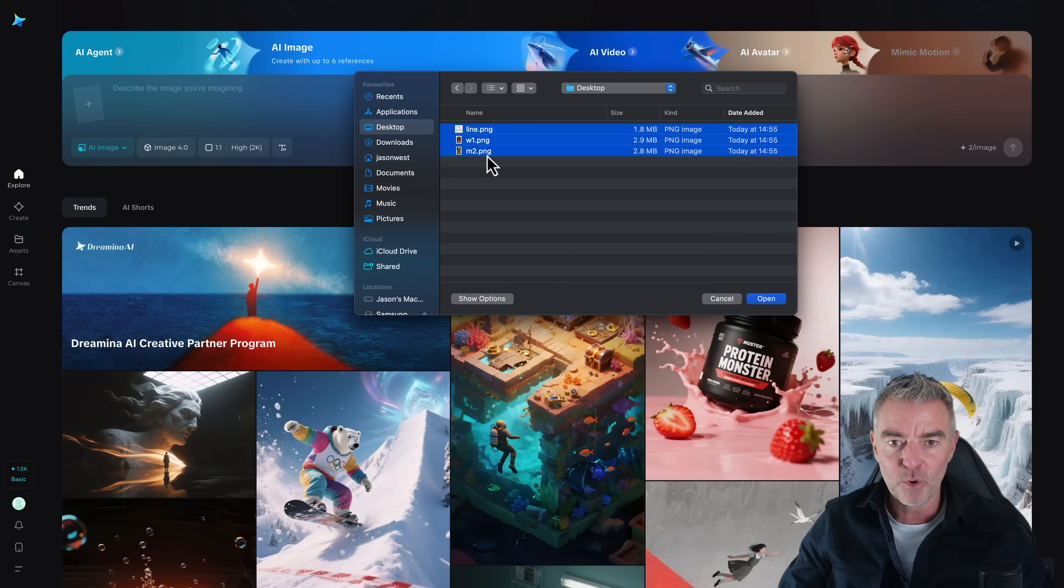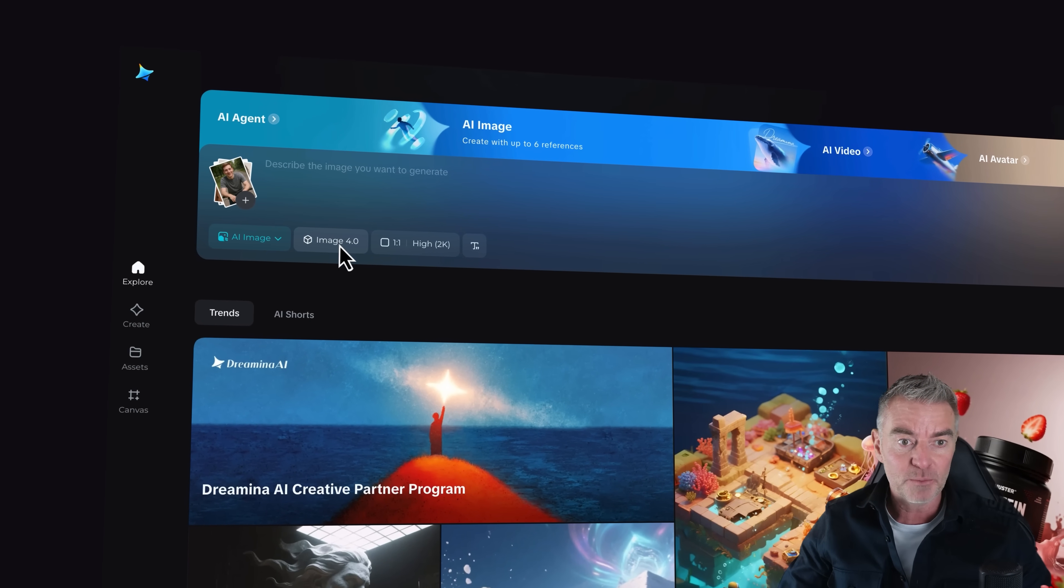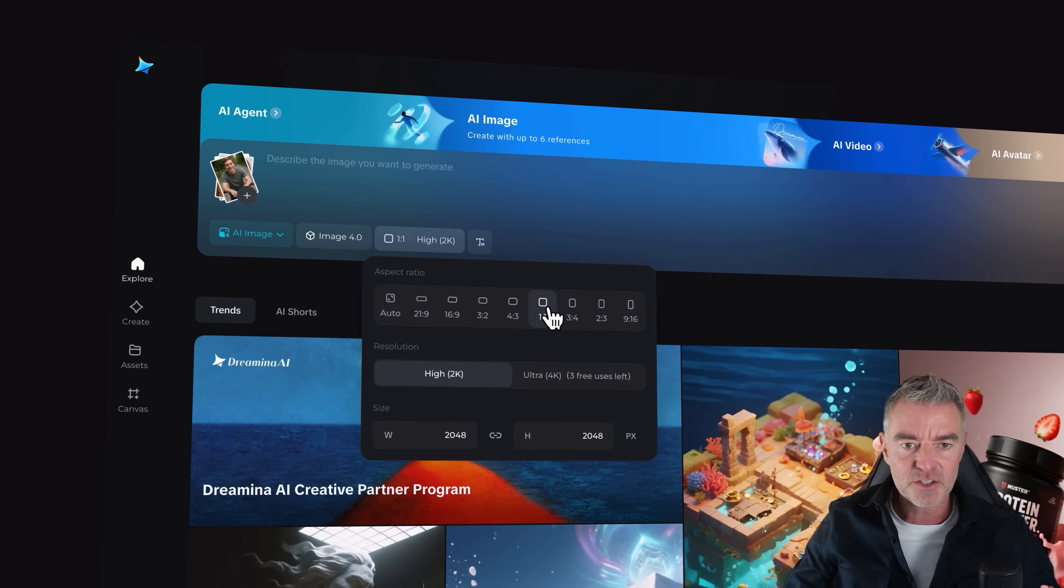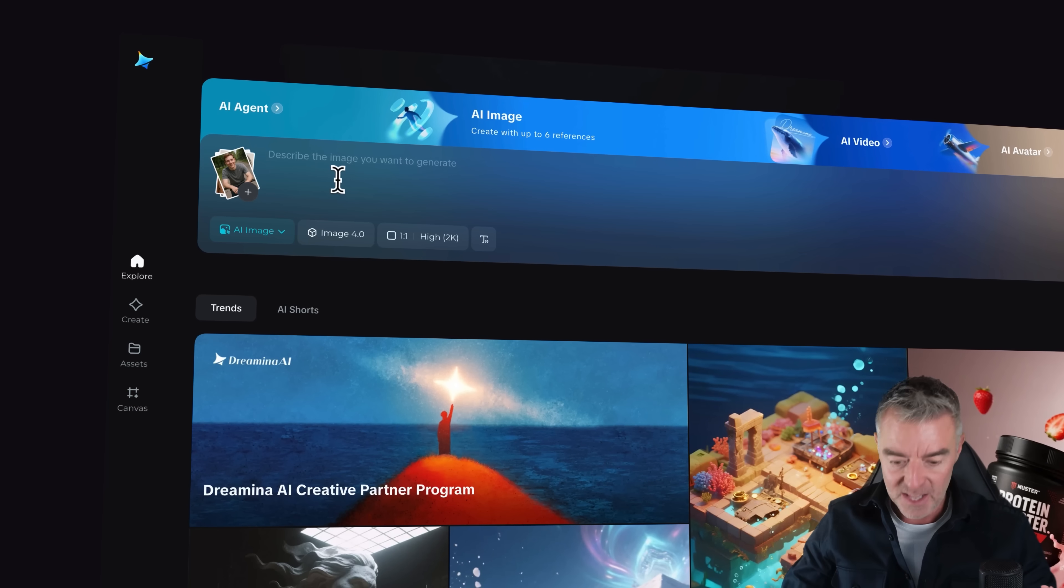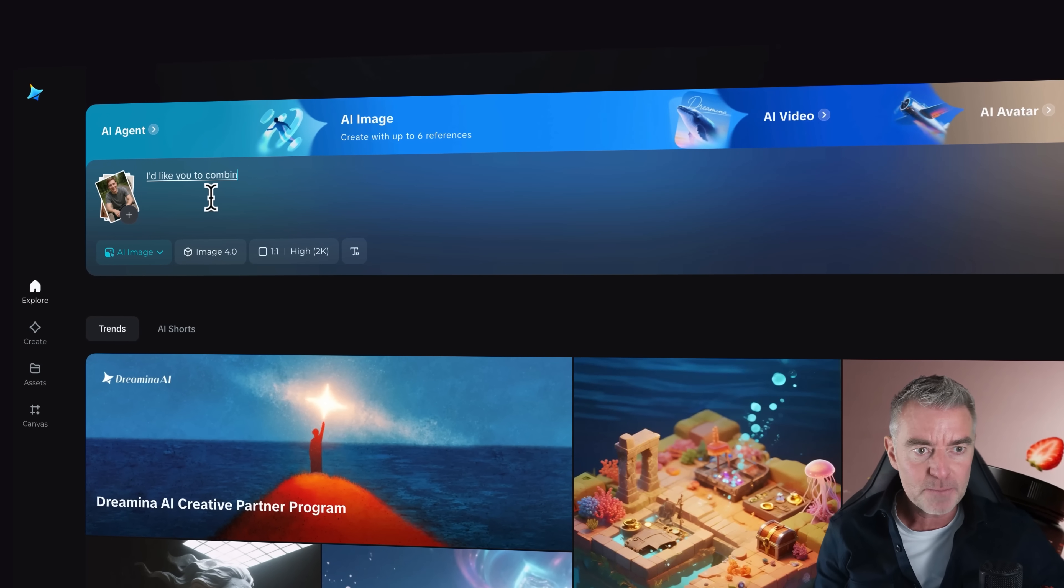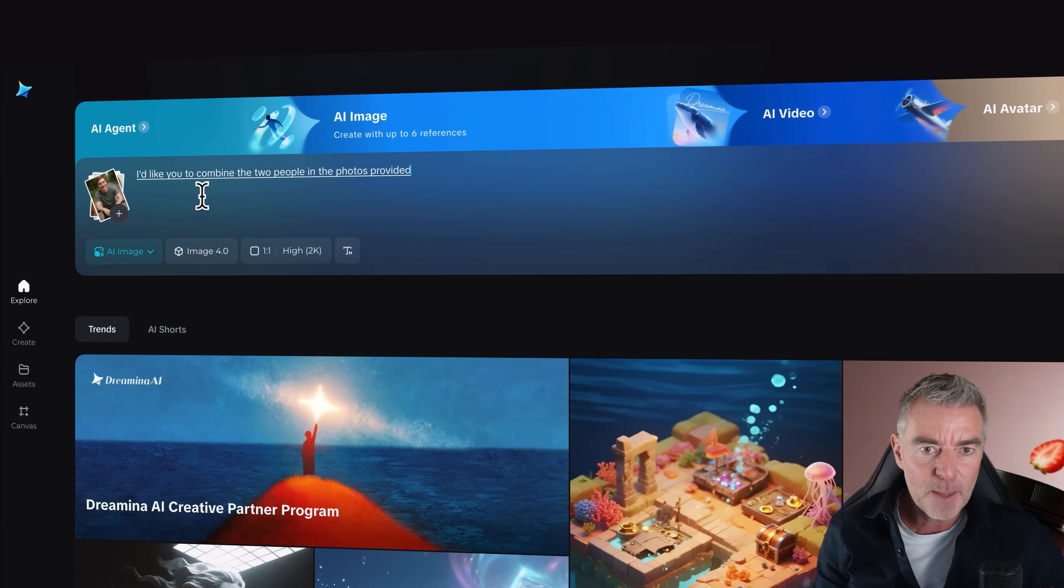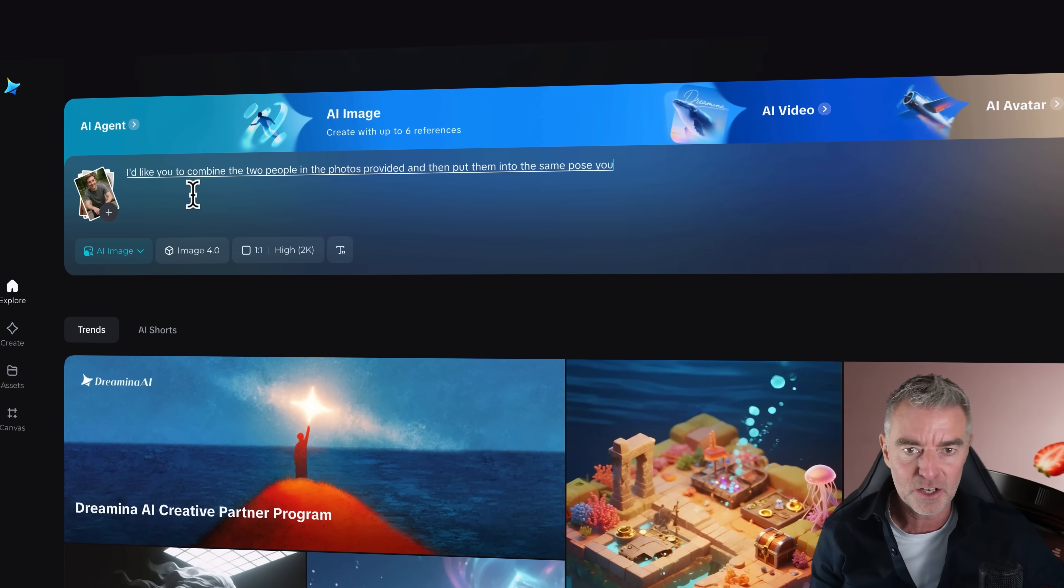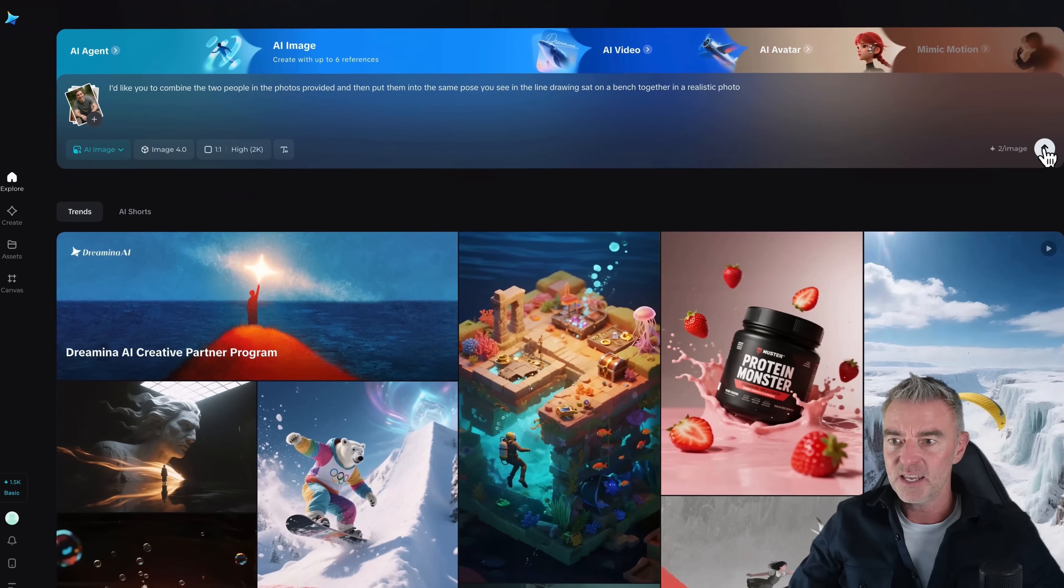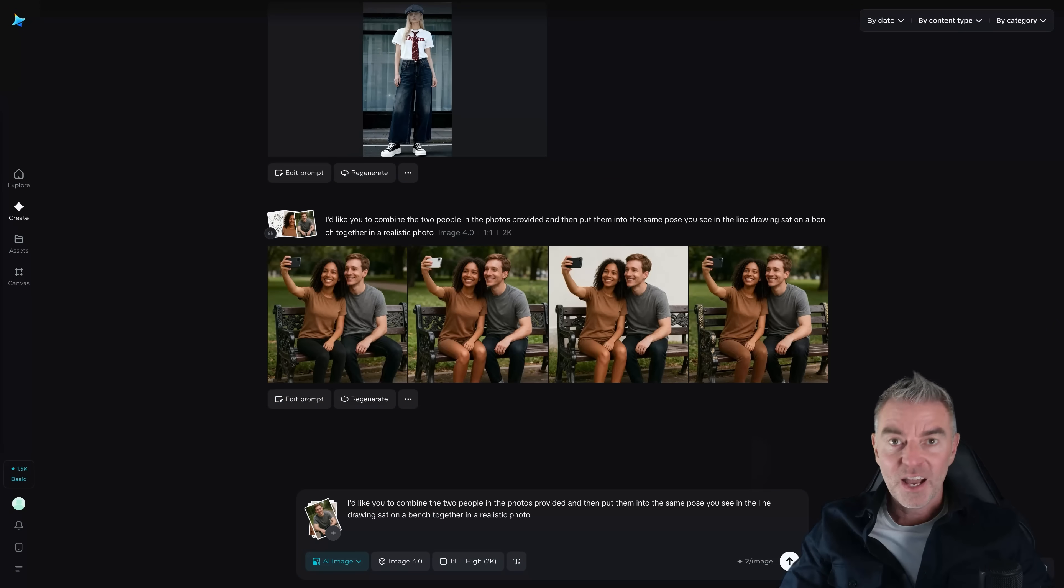So let's just put them all in as reference images. And then we'll just put in exactly what we want. I'm going to use Image 4 again. And then this time I'm going to do it in a nice square format, like for Instagram or something. And then we'll just put in this simple prompt. I'd like you to combine the two people in the photos provided and then put them into the same pose you see in the line drawing sat on a bench together in a realistic photo. That's it. Let's send that prompt on its way and see what happens.